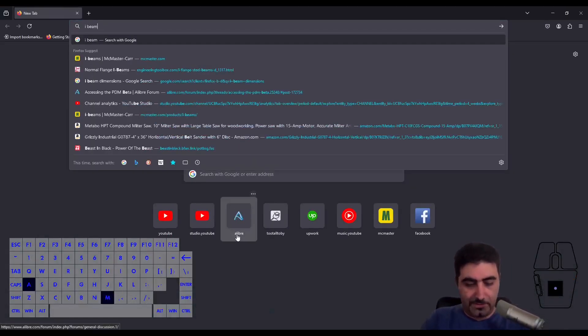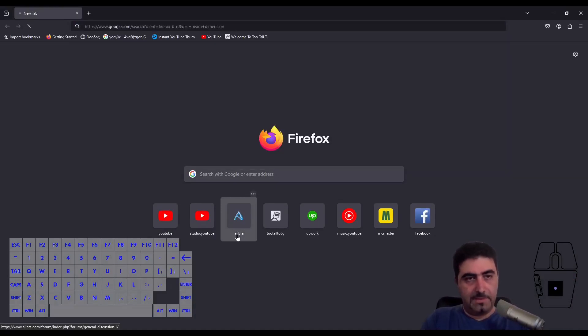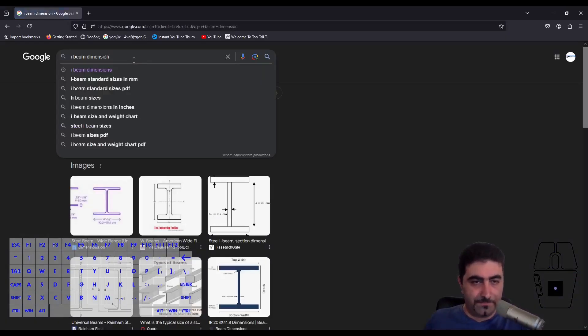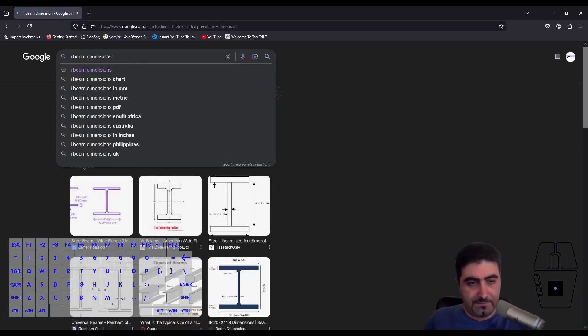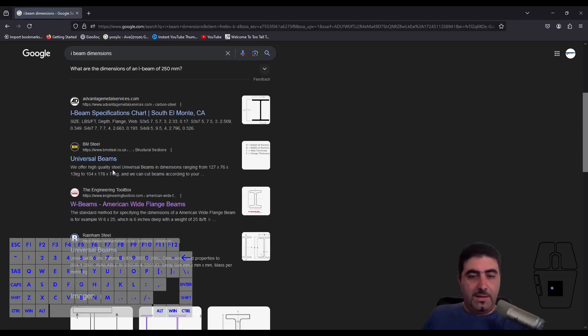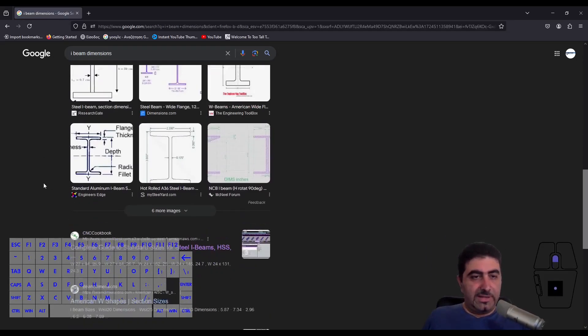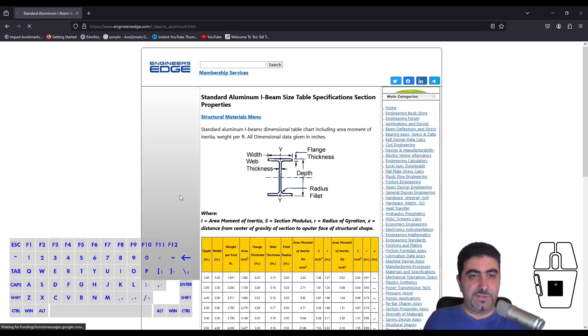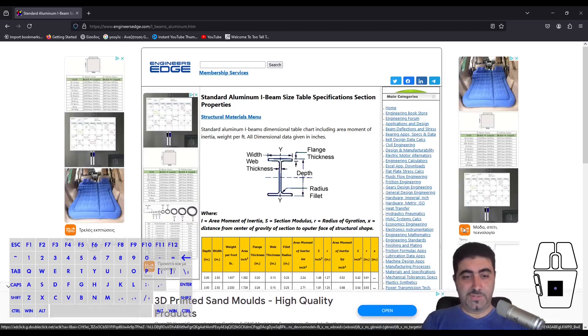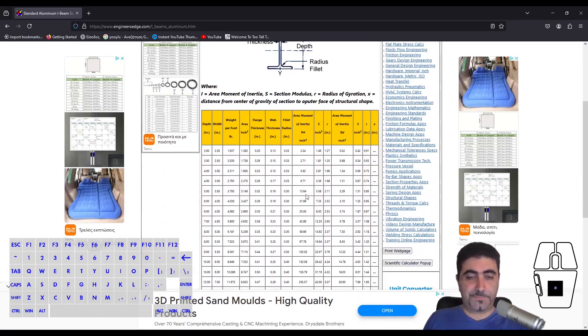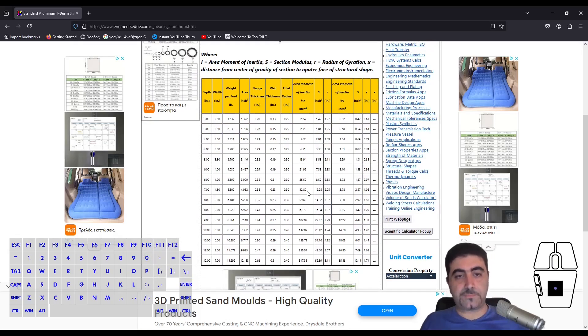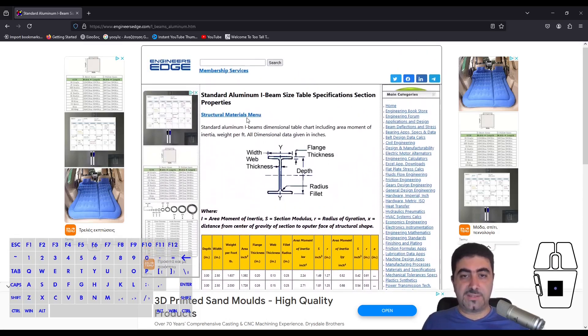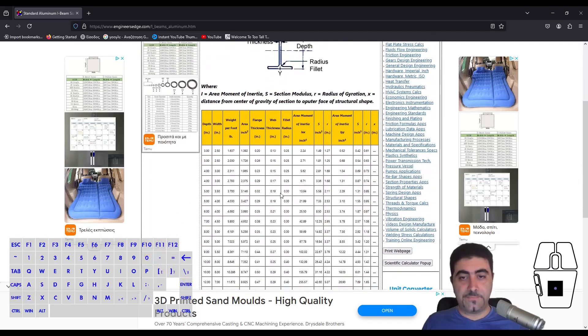So if I'm going to Google and type in I-beam dimensions, I get a couple of results. I scroll down and look, I see these guys, Engineers Edge. Really useful website. I've used it a lot. And sure enough, we have a table with some sizes.